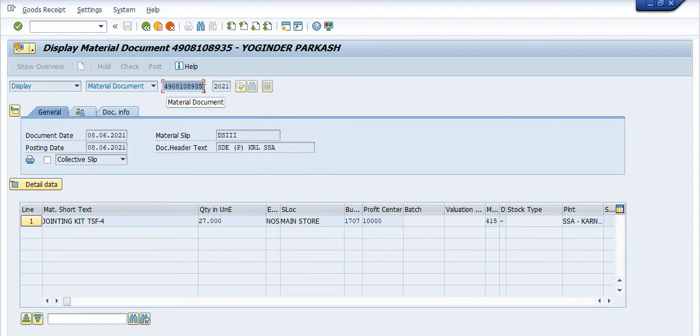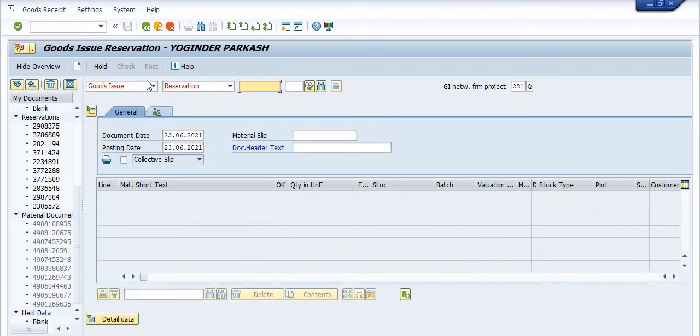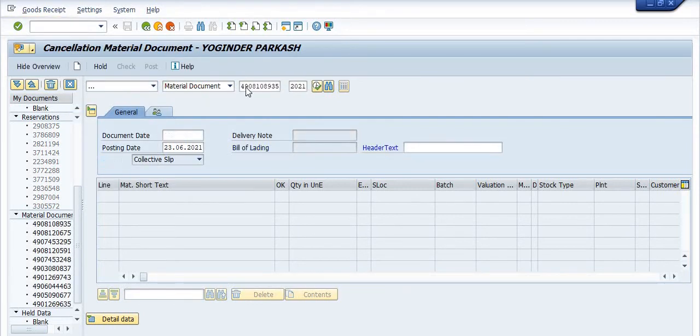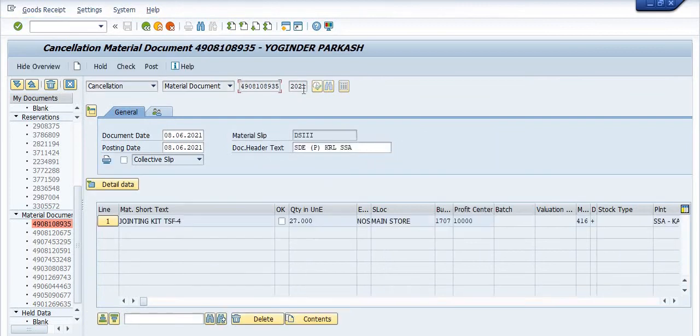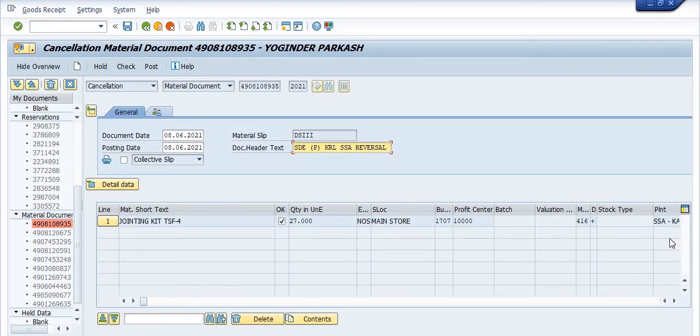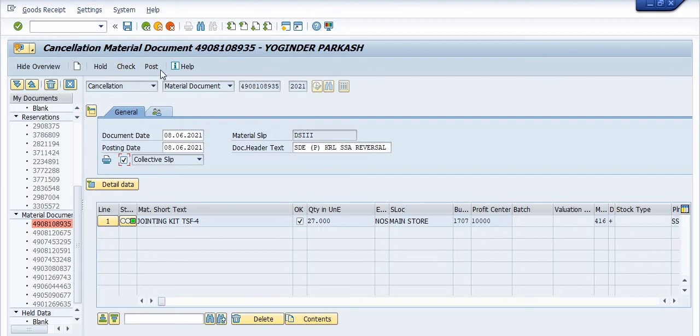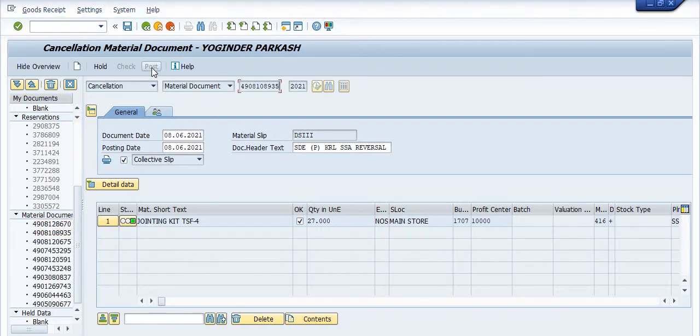Going to MIGO, cancellation. Click on this, copy on this. Click on Check - no issue. Close. Cancel this document.